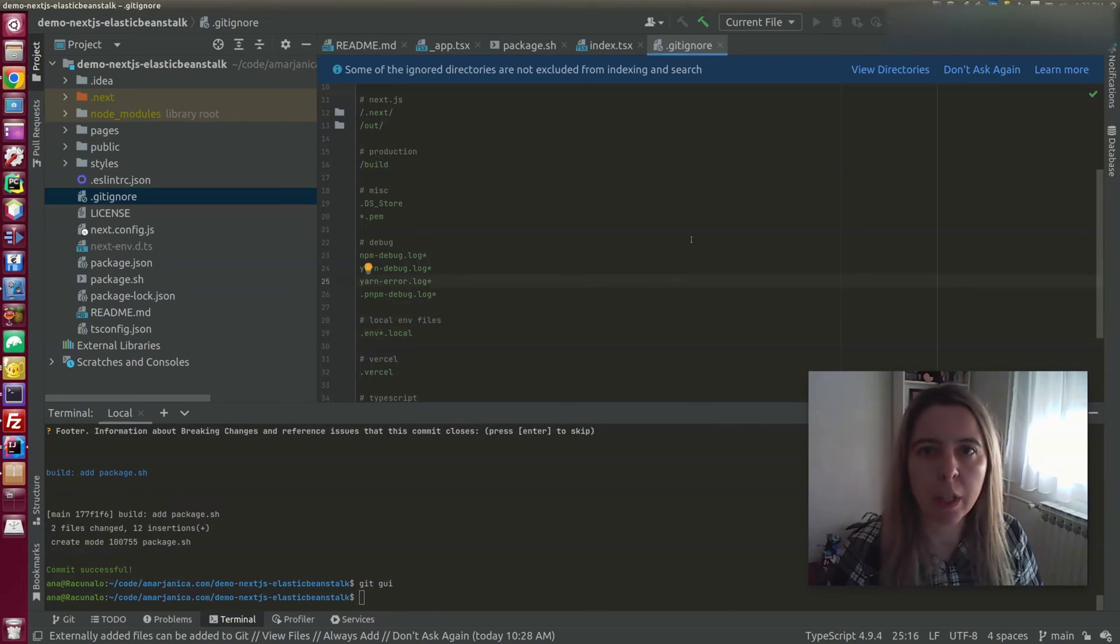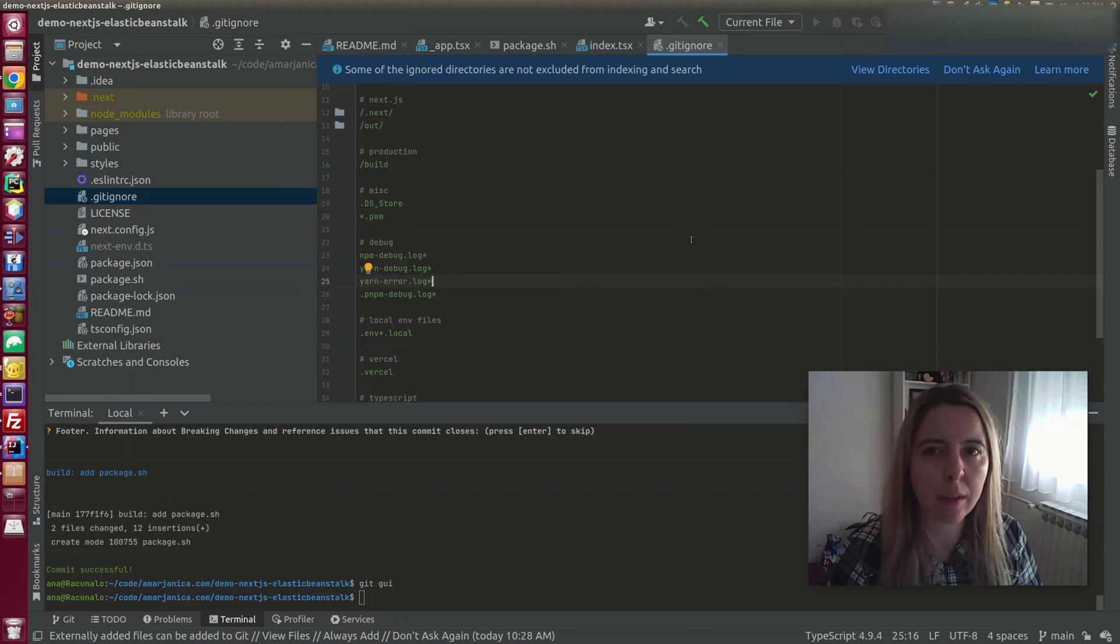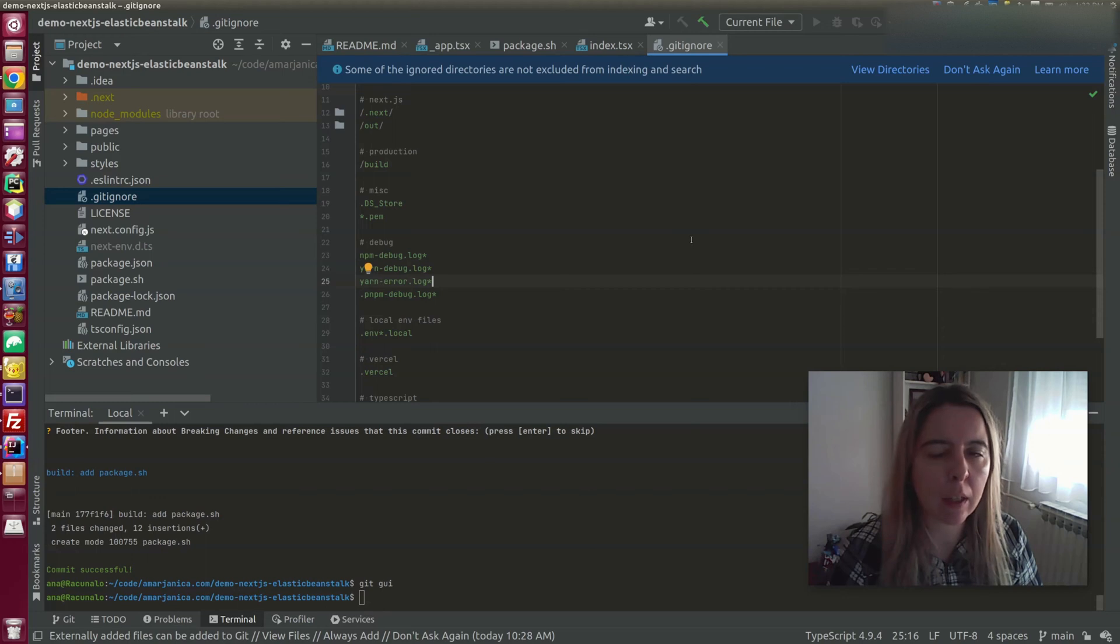When you try to deploy your Node.js app that requires Sharp as a dependency, it will run into issues that it can't install.